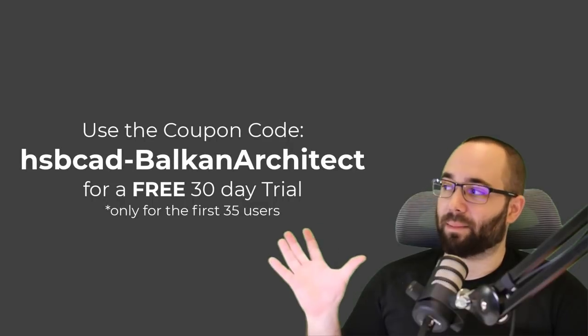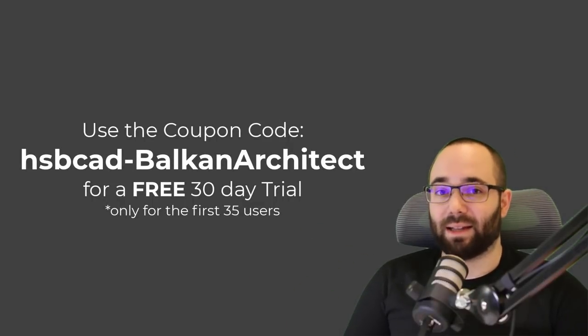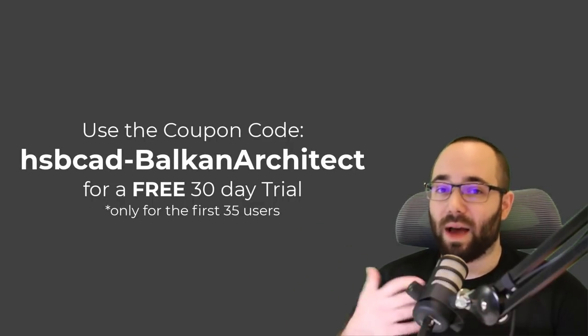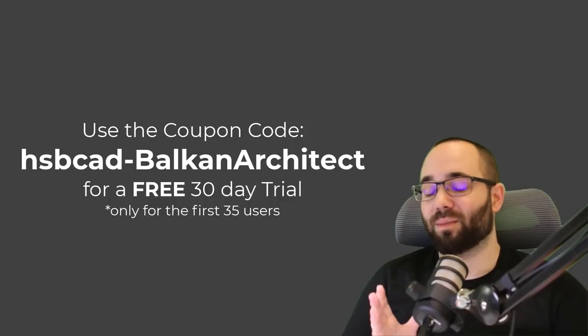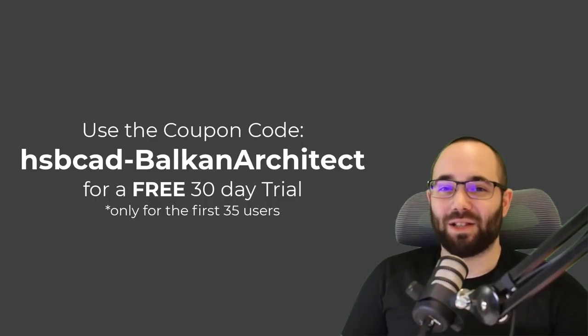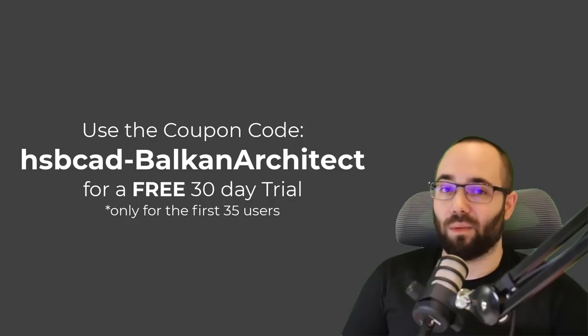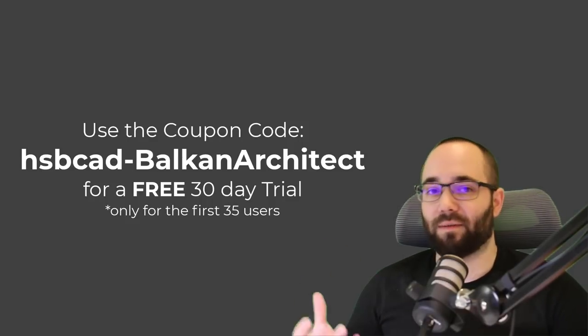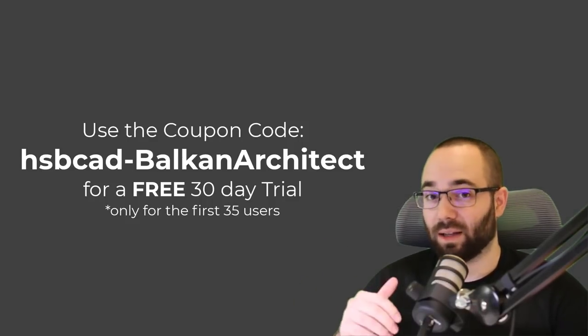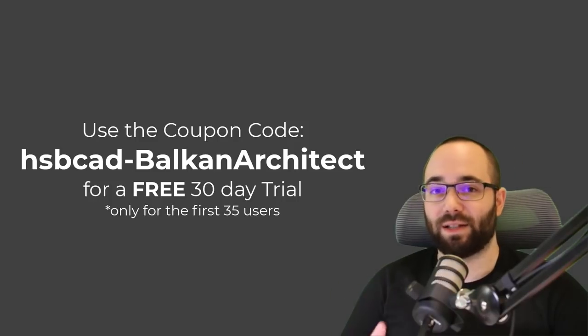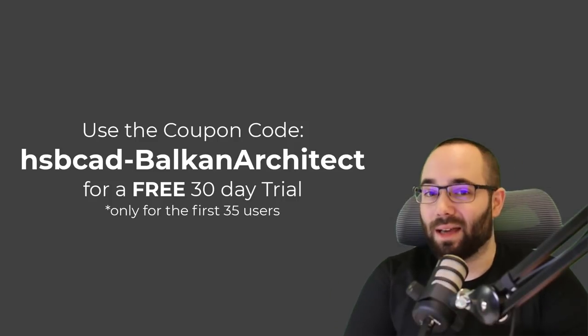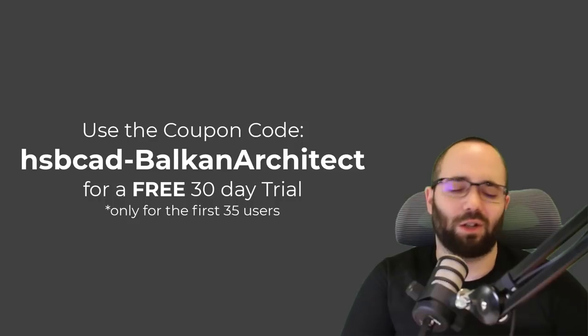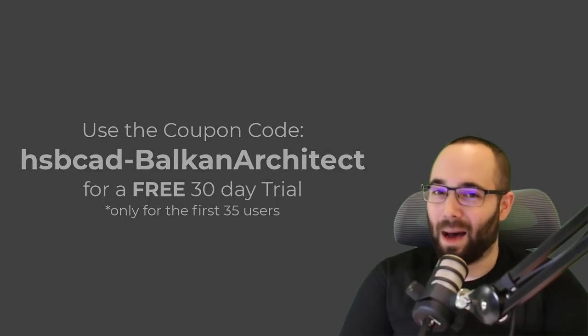You have to use a coupon code. So I'm just going to leave it up here. It's HSBCAD-BalkanArchitect. You enter that coupon code and be sure to be quick about it because only 35 people will get access to the tool set. So the first 35 that sign up, they will get it. Follow the links in the description and in the cards and you can sign up today and you will get it on the 24th, which is actually tomorrow from the day when I'm uploading this video.